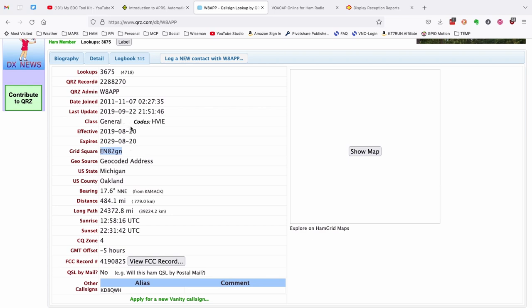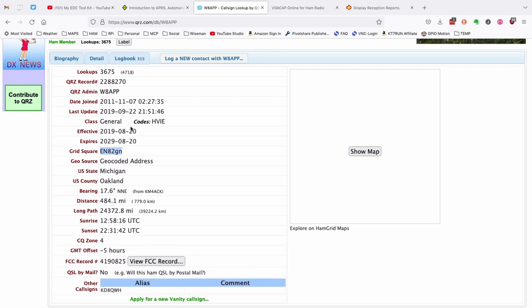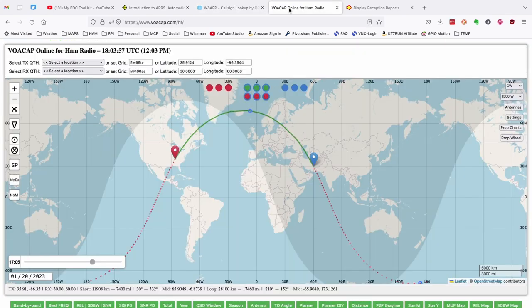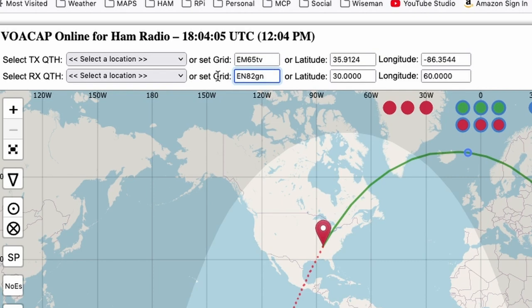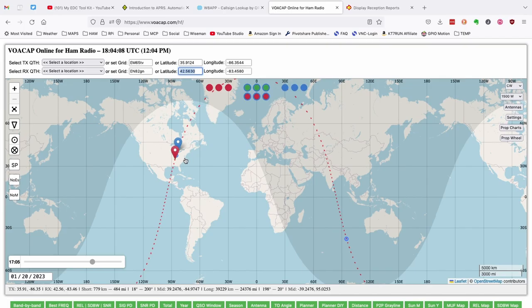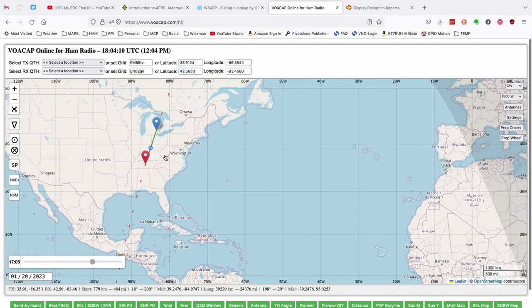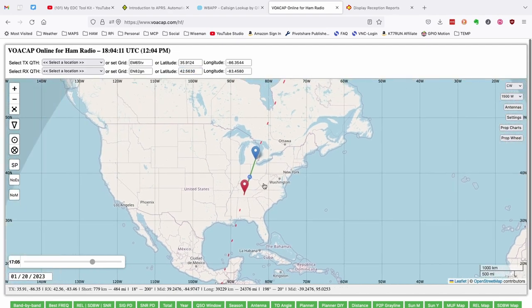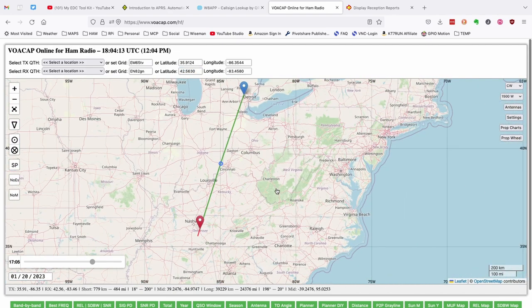Next let's head over to VoaCap and let's see what VoaCap tells us as far as what band will suit us best for attempting this contact. On the VoaCap website you'll see that my grid is already set in the top box. I'm going to plug his grid into the bottom box here. We'll press tab and that will move the two bubbles to the correct position.